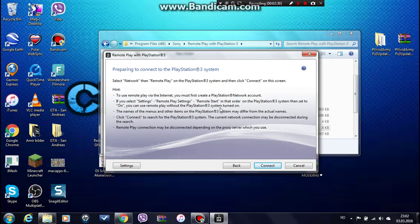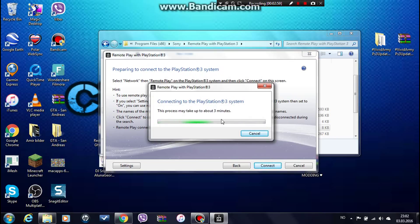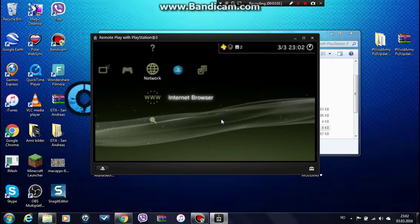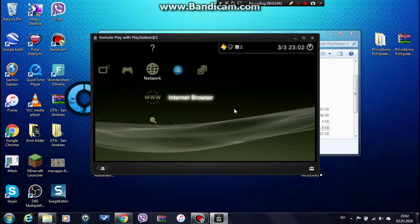After that you'll be here. Don't press Connect yet — go to Network. Get your controller and go to your PlayStation 3, then go to Network, go to Remote Play, and press it. Now press Connect. After you are in Remote Play on the PlayStation 3 system, press Connect and now it's connected.